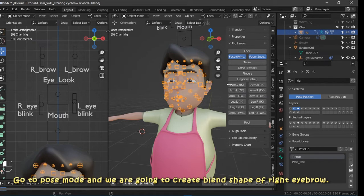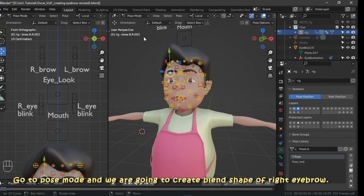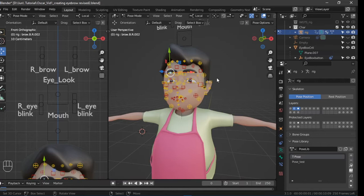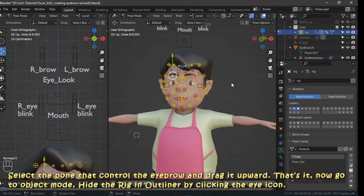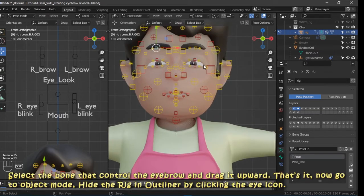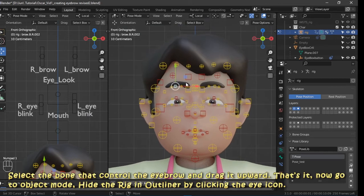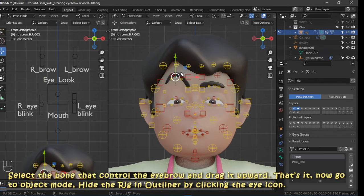Go to pose mode. We are going to create a blend shape of the right eyebrow. Select the bone that controls the eyebrow and drag it upward. That's it — now go to object mode.